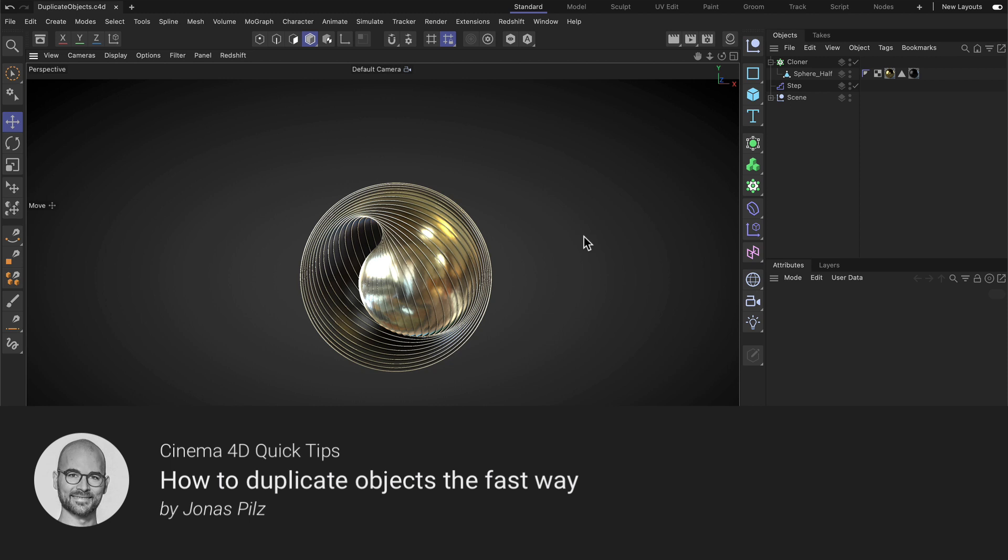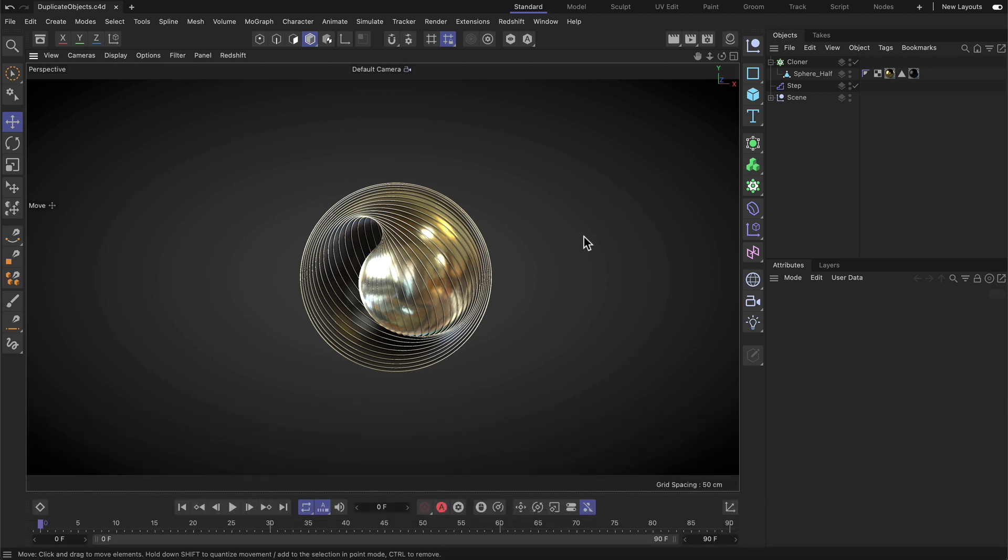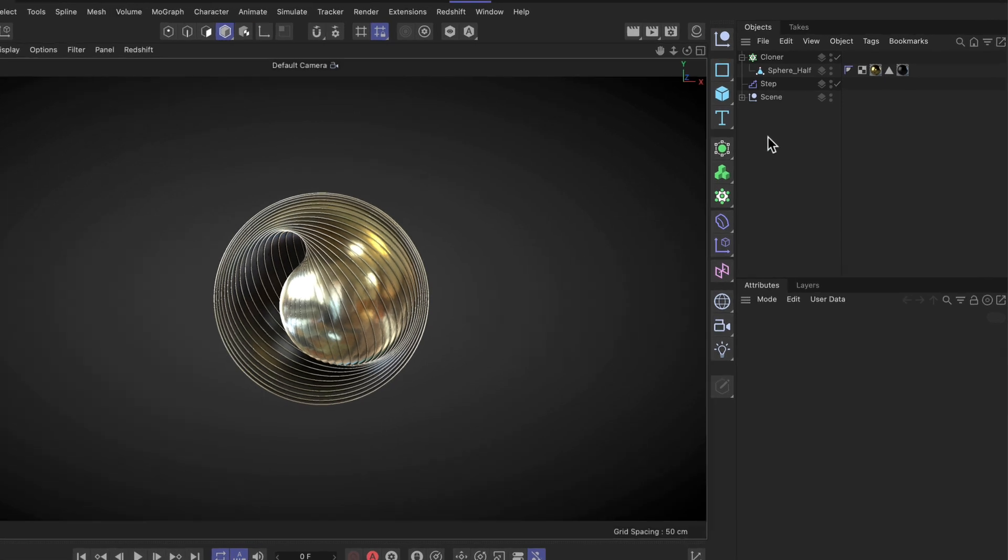Hello and welcome to the Cinema 4D Quick Tips! There are many ways of duplicating objects inside of Cinema 4D, but the fastest way is via shortcut. Let me show this to you in the Object Manager first.